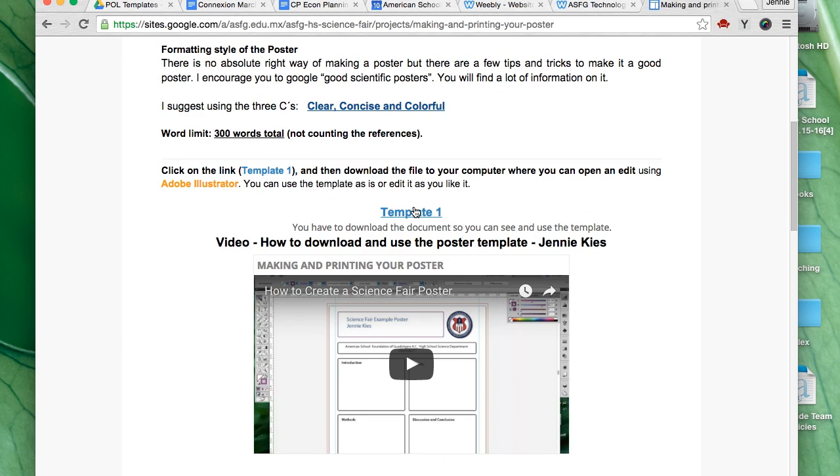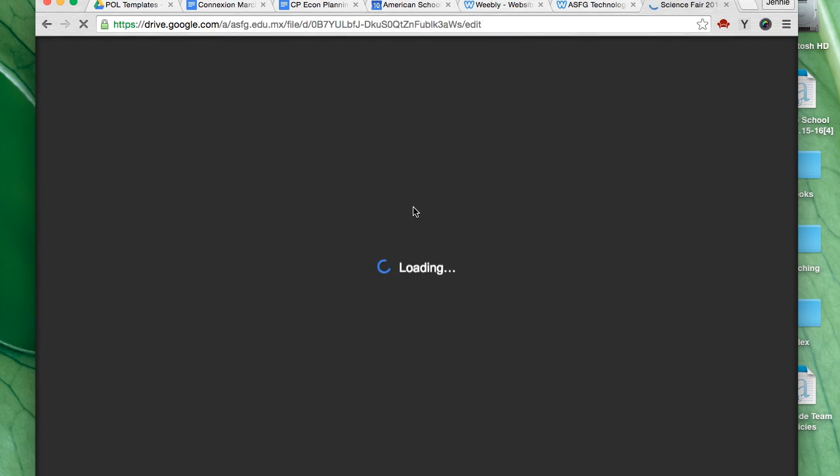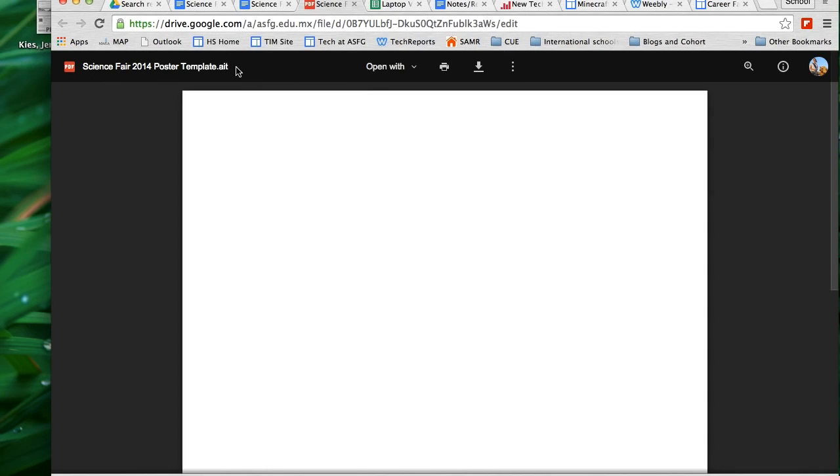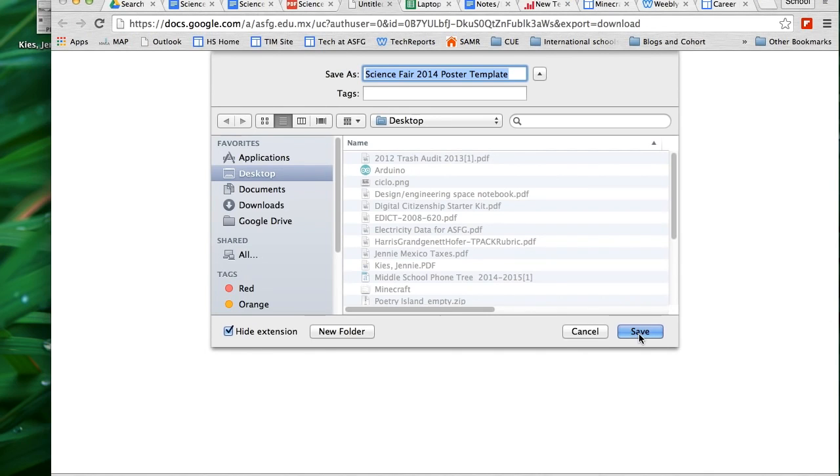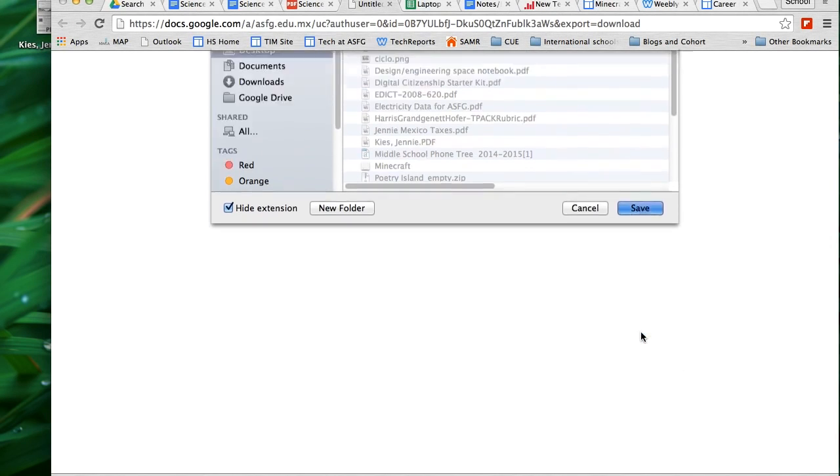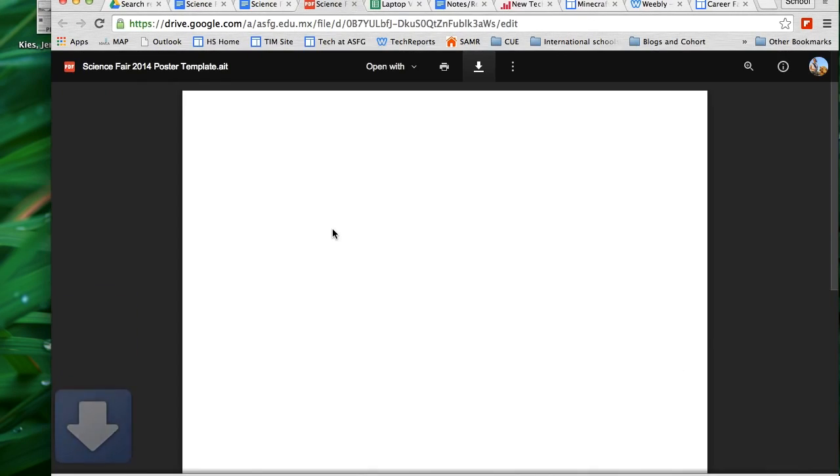Click on Template 1 to download the template. Because it's an AIT file or an Adobe Illustrator file, Google can't open it to show it to you, so you need to click on the Download button right here. Then save it. Make sure you know where you're saving it. I'm saving it to my desktop.